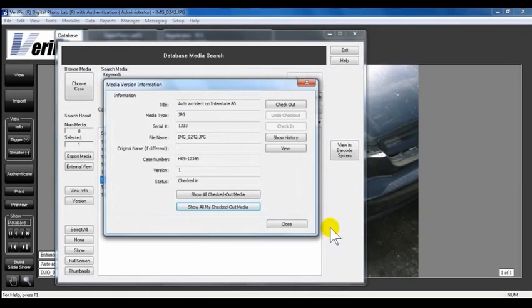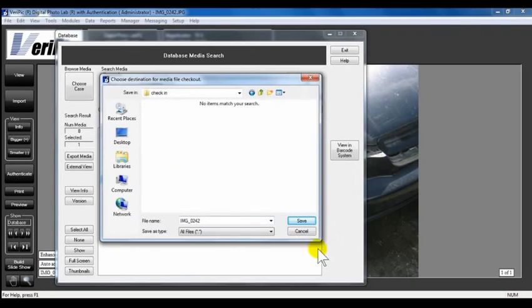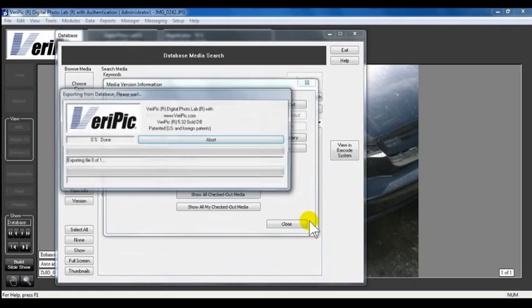To check out this photo, click Check Out. Save it in a location. Click OK.